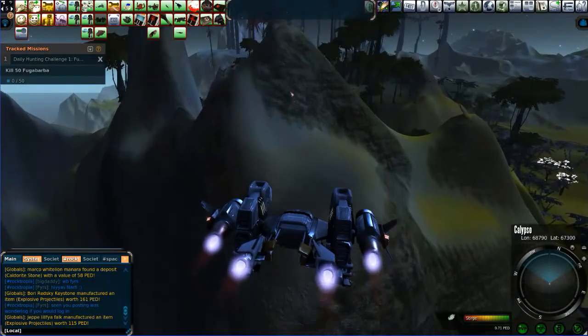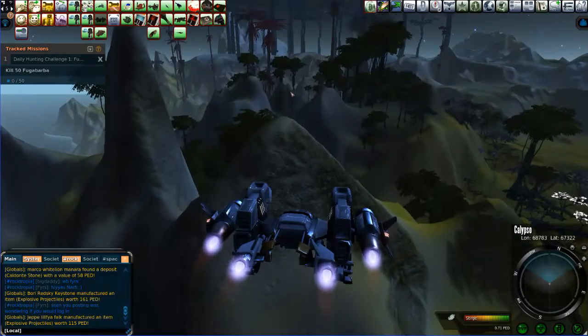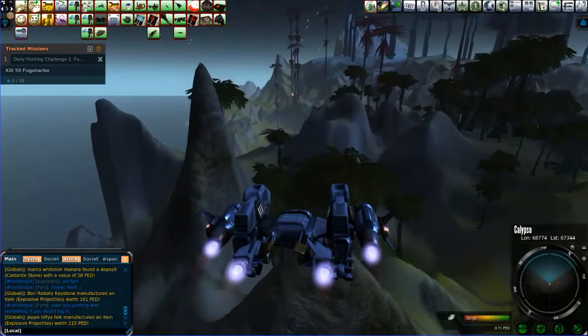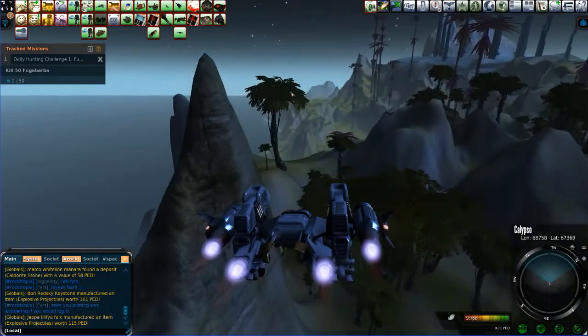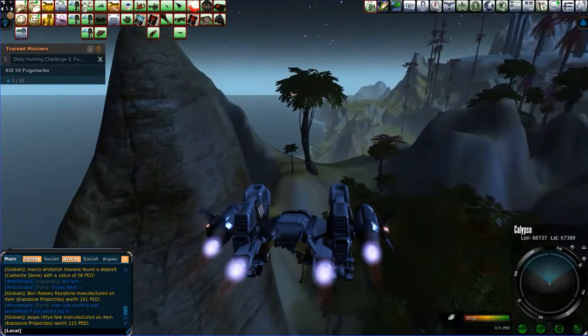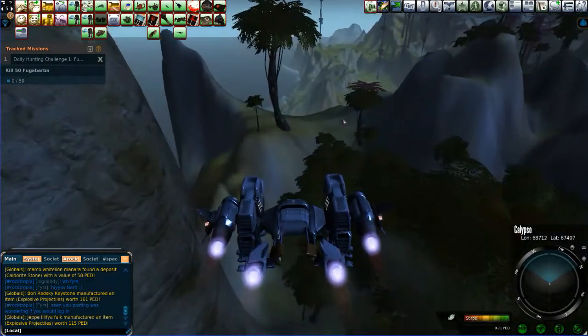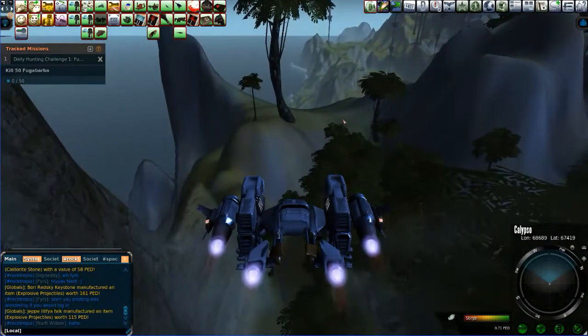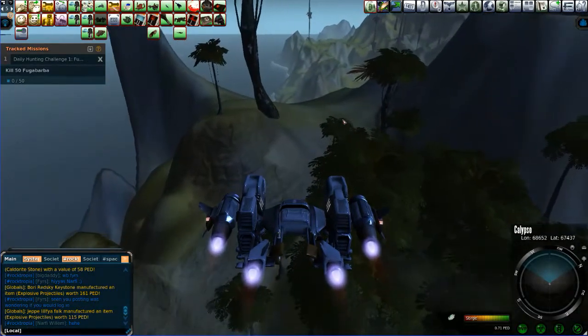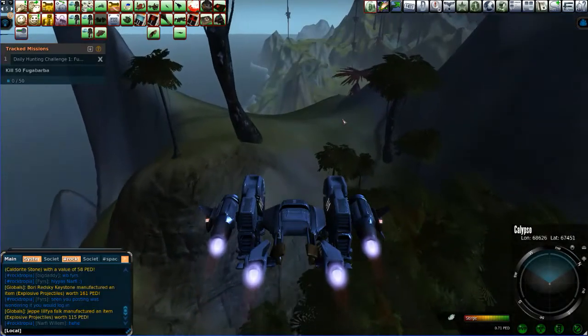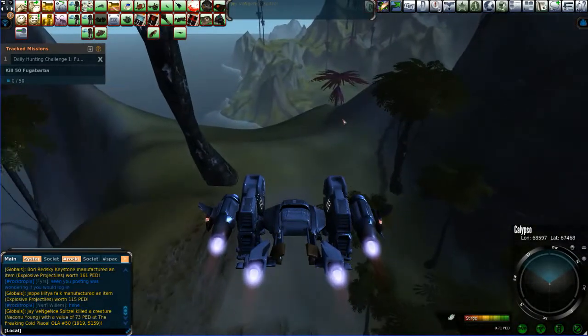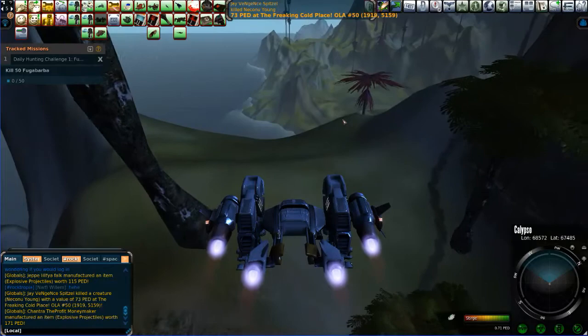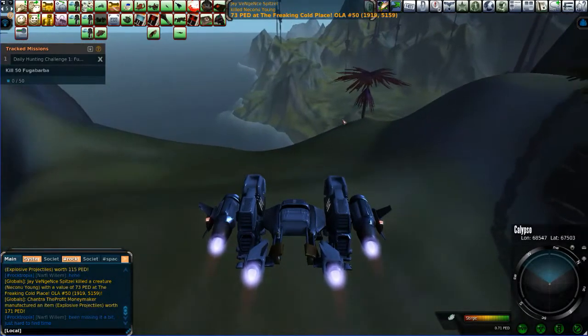I'm going to pop up over this hill here. This is a good place to go because it's mixed mobs. A lot of Fugabarbara, but there's Fowl and there are a lot of Prancer in this area as well. So the Prancer and the Fowl missions are iron missions, so you can do those as you're going. And the daily mission is the Fugabarbara, so it actually works out to be a great place to go.